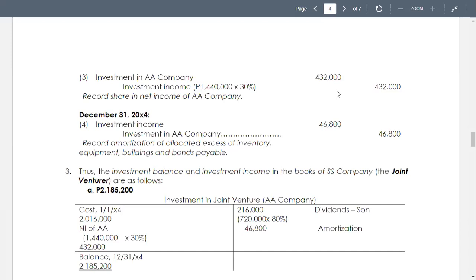Thus, in requirement number three, in relation to number two, determine in letter A: investment in joint venture, SS company, and investment income — equity and net earnings.